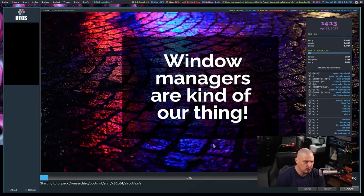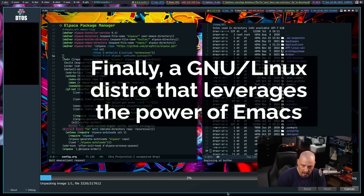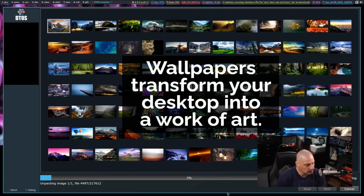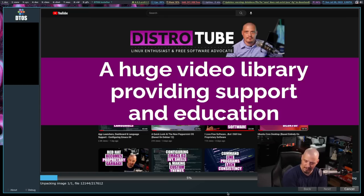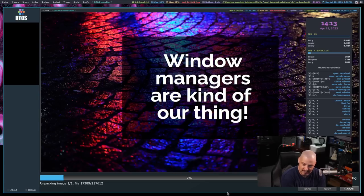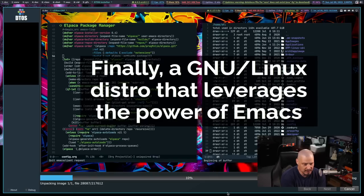Away it goes. We get our slideshow — I created four slideshow images to have something going on during installation. The slideshow is working. Some of my slides for DTOS mention Emacs and wallpapers — I always talk about wallpapers every time I install a Linux distribution. If I create my own distribution, it's all about the wallpapers. I'll pause the video — this will take five or ten minutes — and be back once installation is complete.